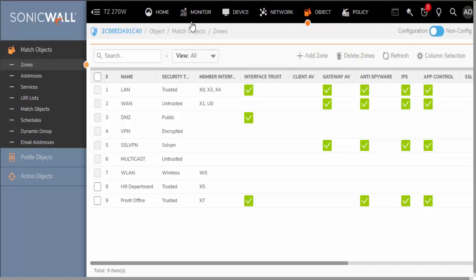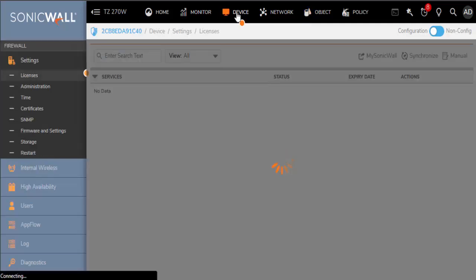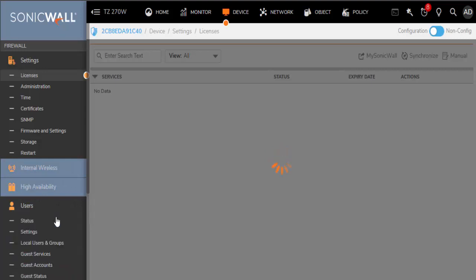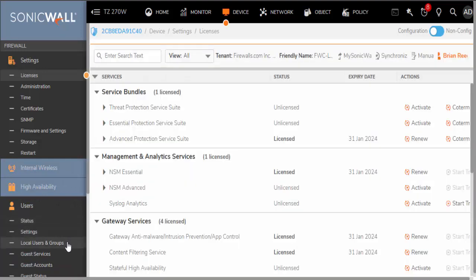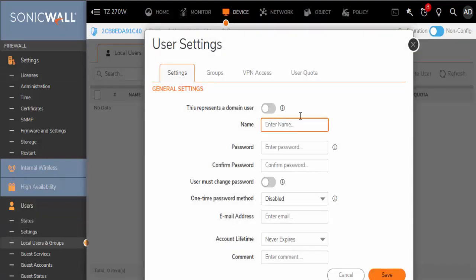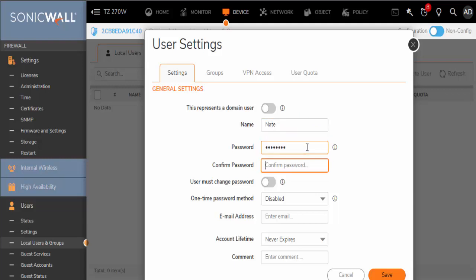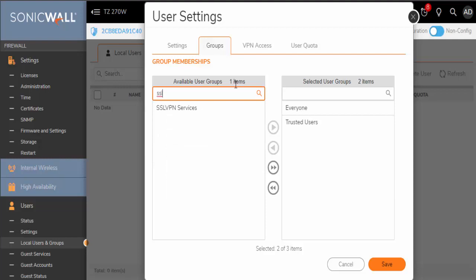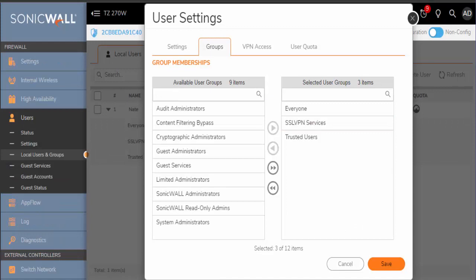Next thing we want to do is actually give users access to the SSL VPN zone. We can do that by going under Device at the top tab. Go down to Users on the left. Go to Local Users and Groups. Add a local user. That user must be part of the SSL VPN Services group to have access to SSL VPN at all. The user will also need VPN access granted, and we will come back to this in a moment.